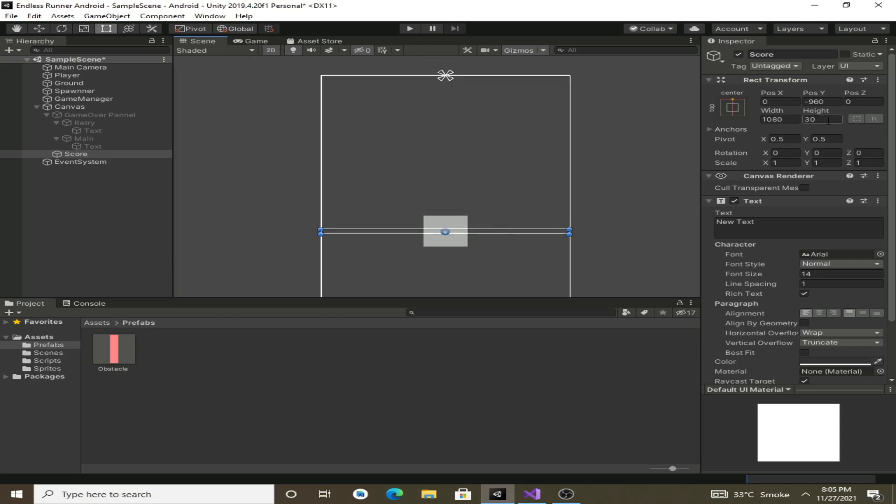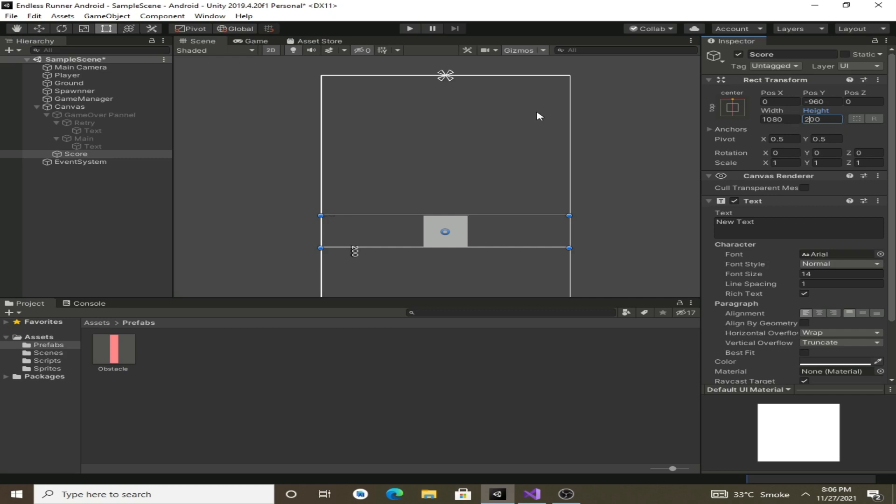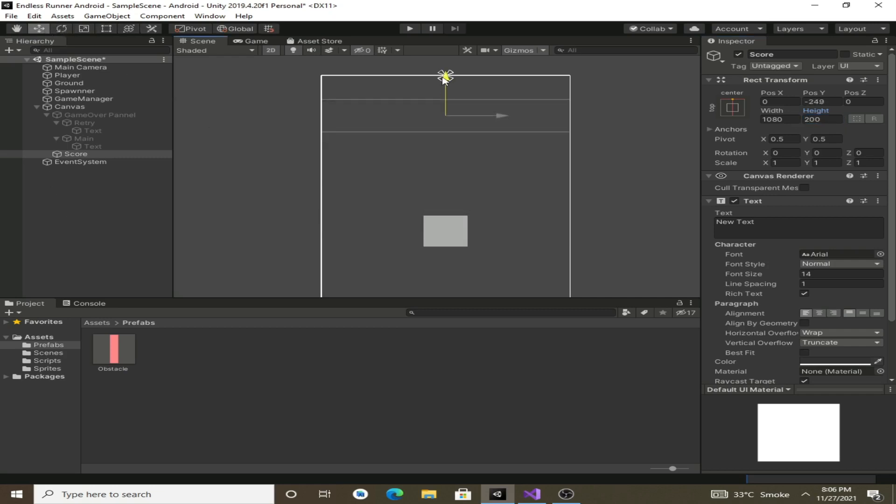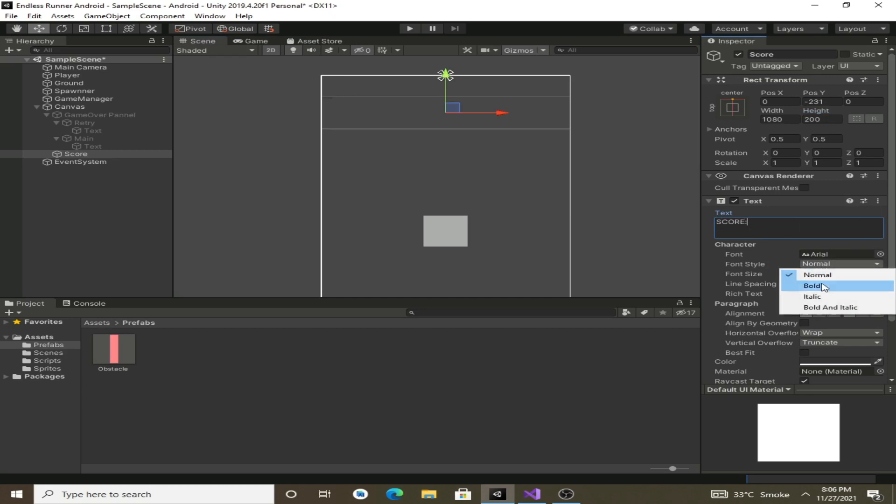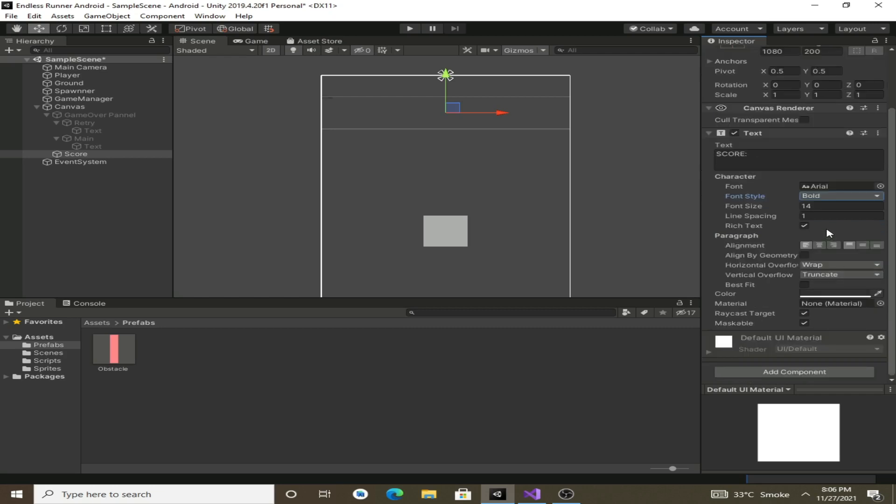For the height we will type in 300 or let's make it 200. Now move this score text to the upper side of our canvas and we will write score by default, change it to bold, and for the font size we will go with let's say 80.